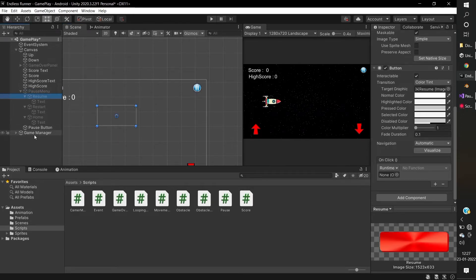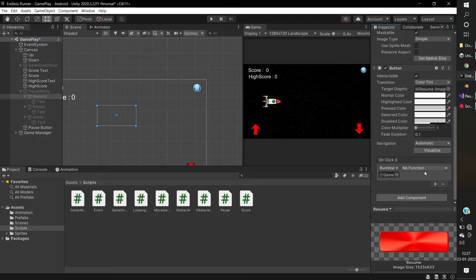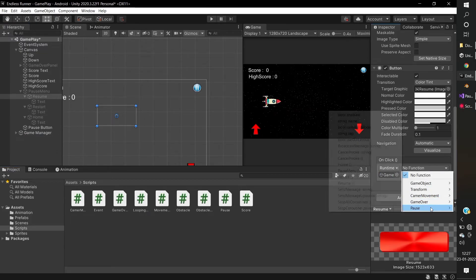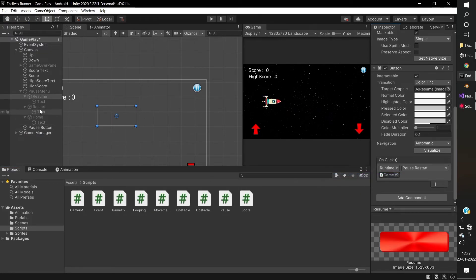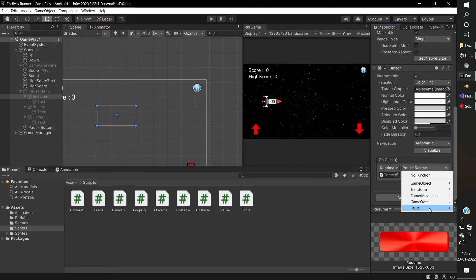And select the respective button, create the on-click function. Drag the game manager object to the buttons and access the functions.